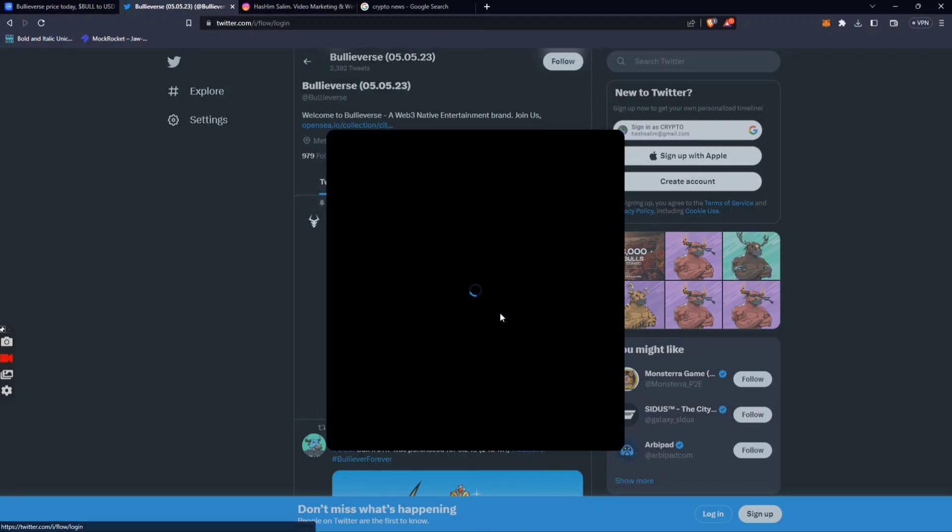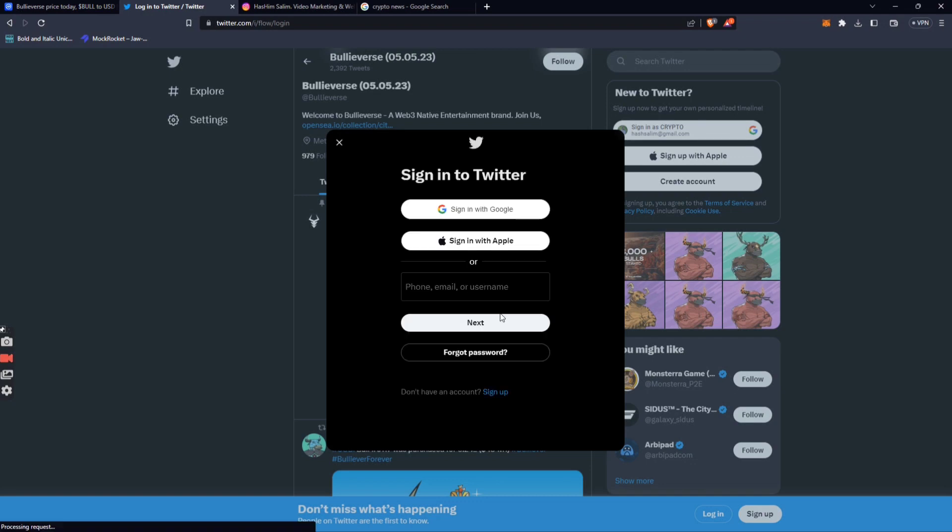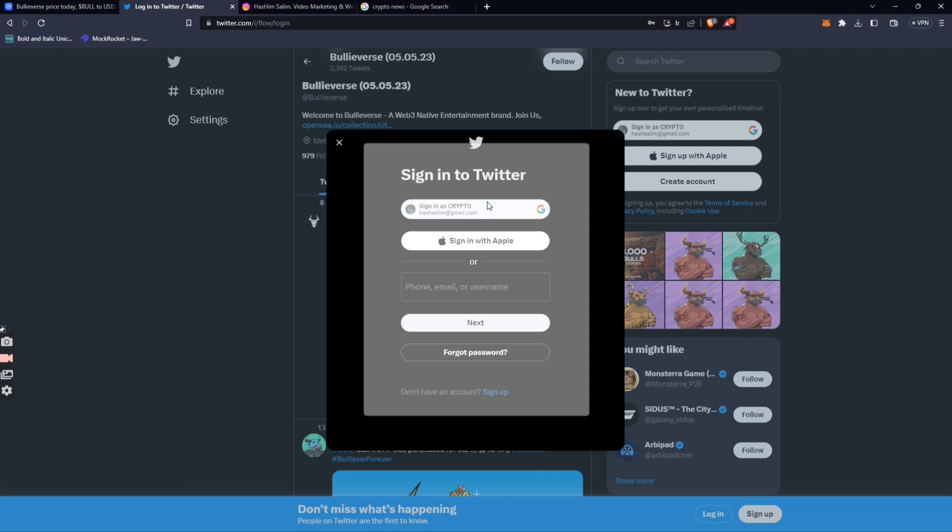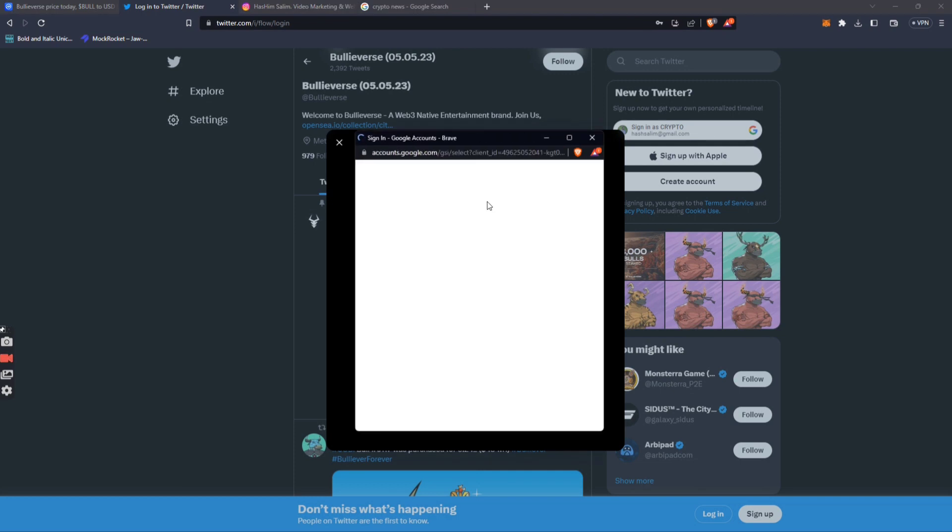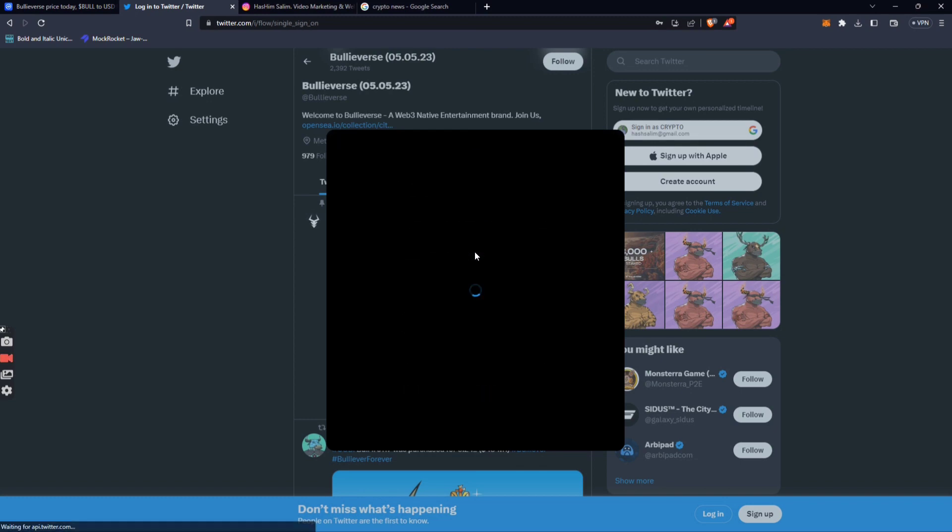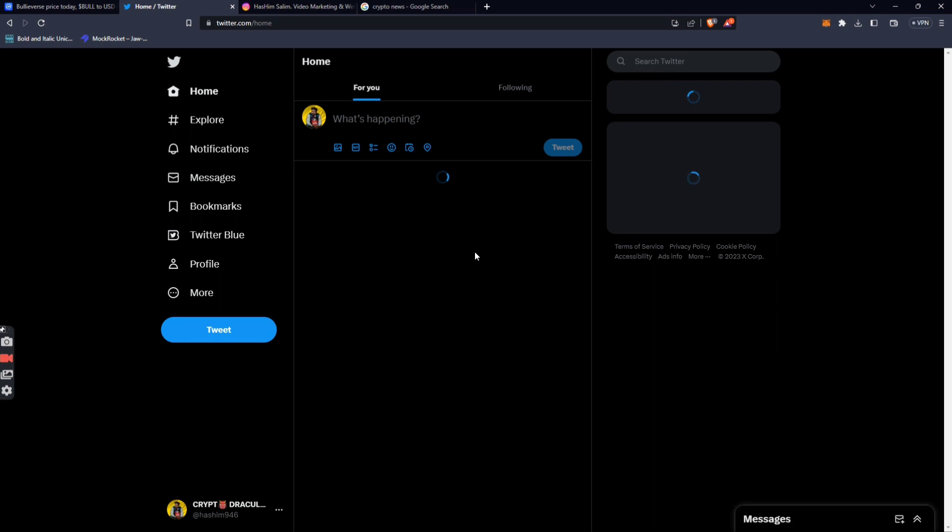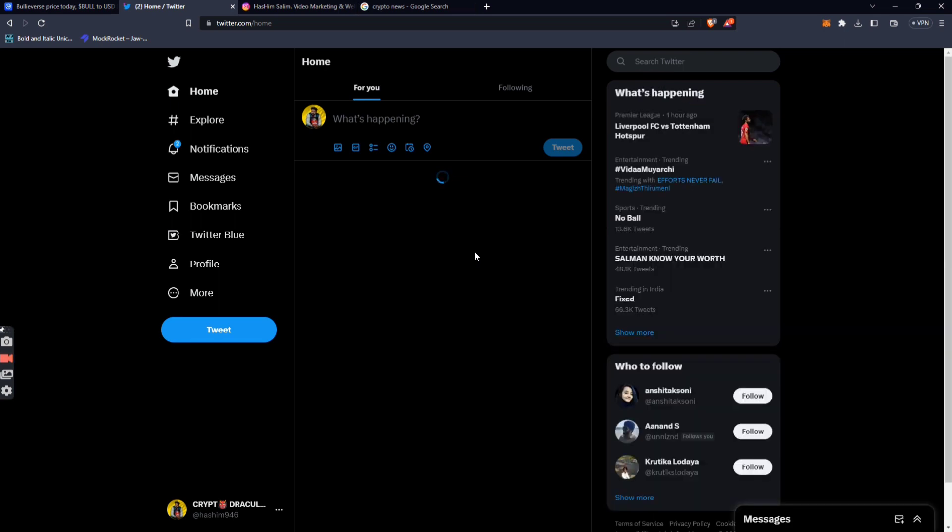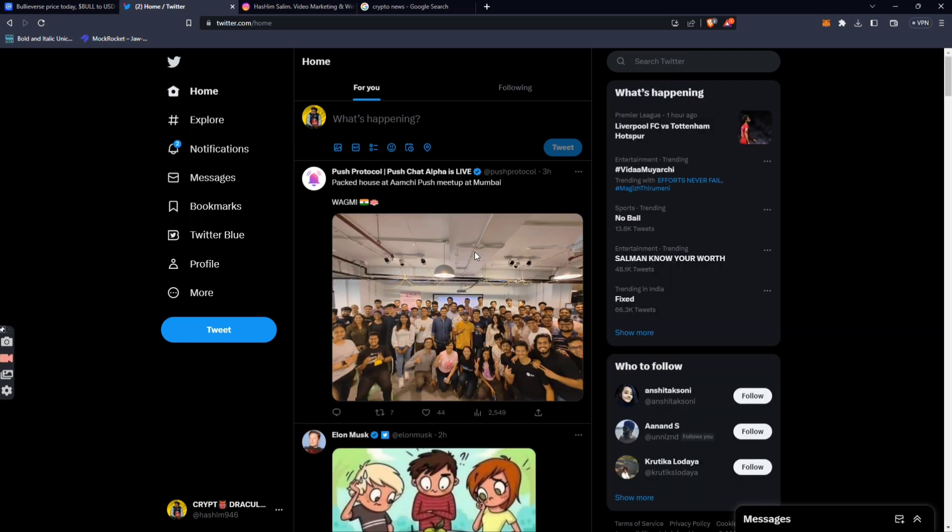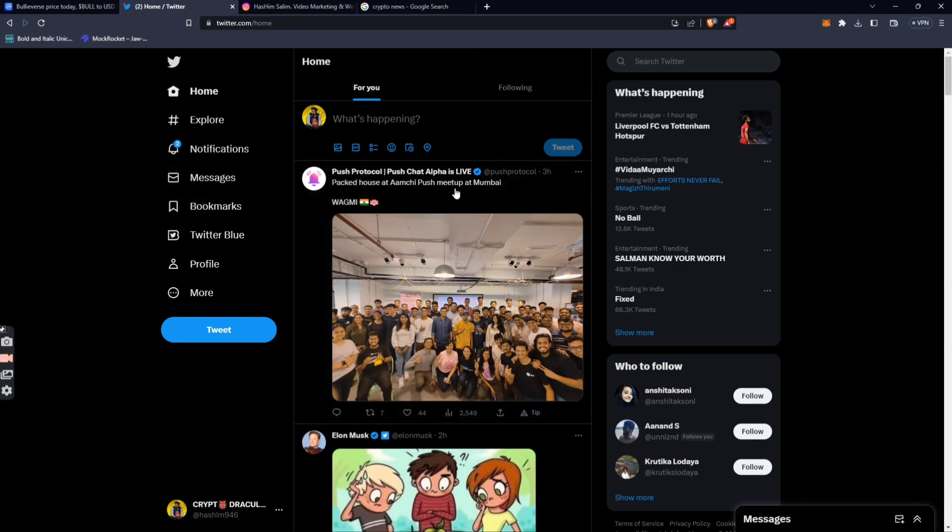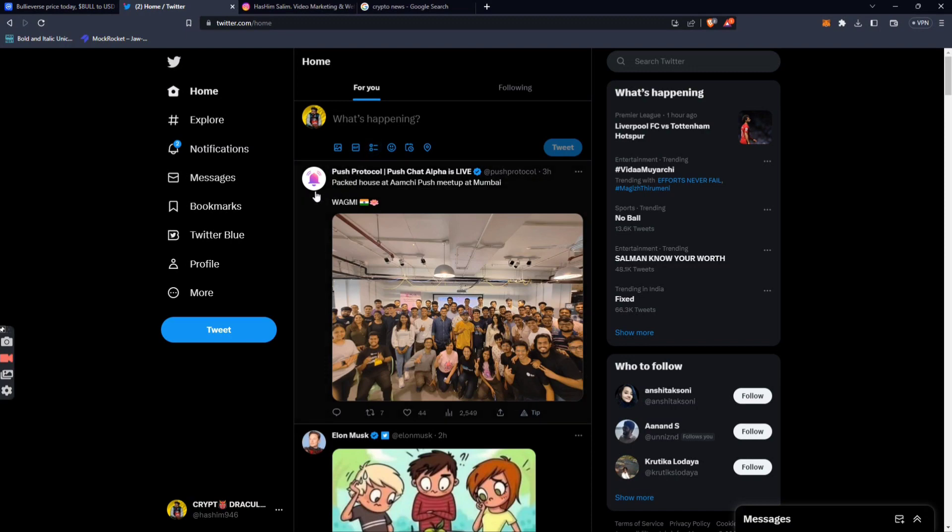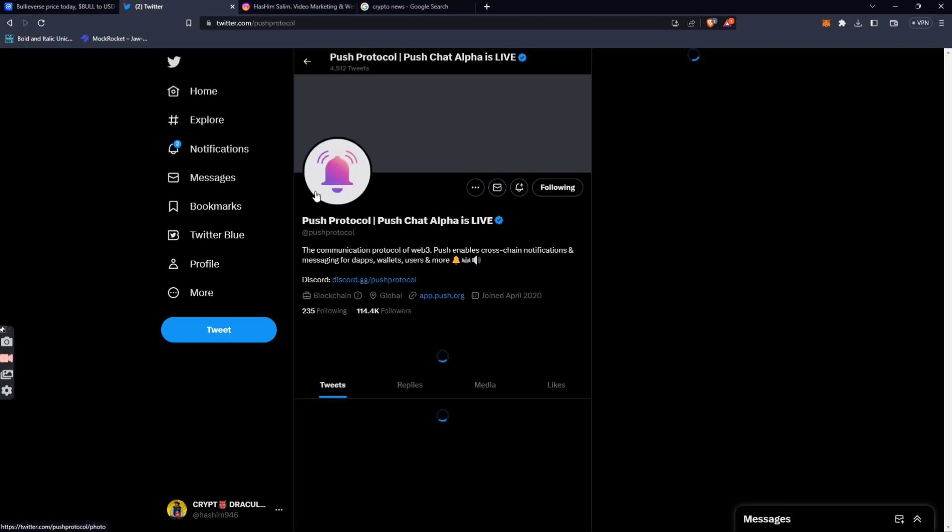We are going to post the full details on Instagram. All the posts are on the profile. There's also a Push Protocol meetup event happening.